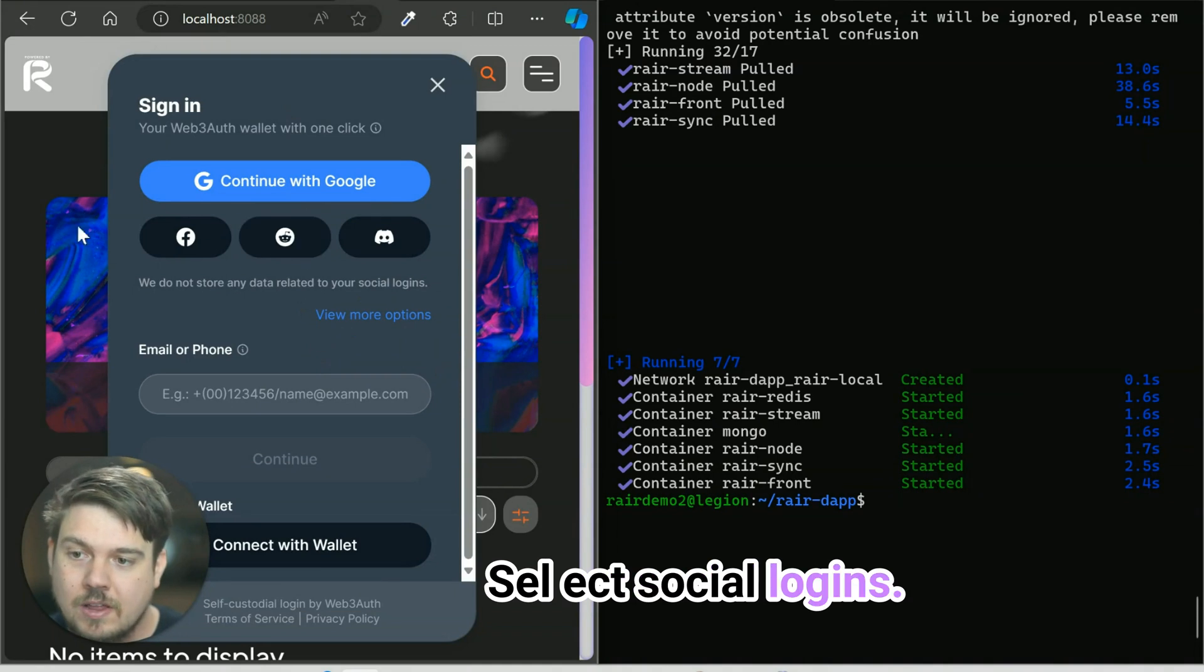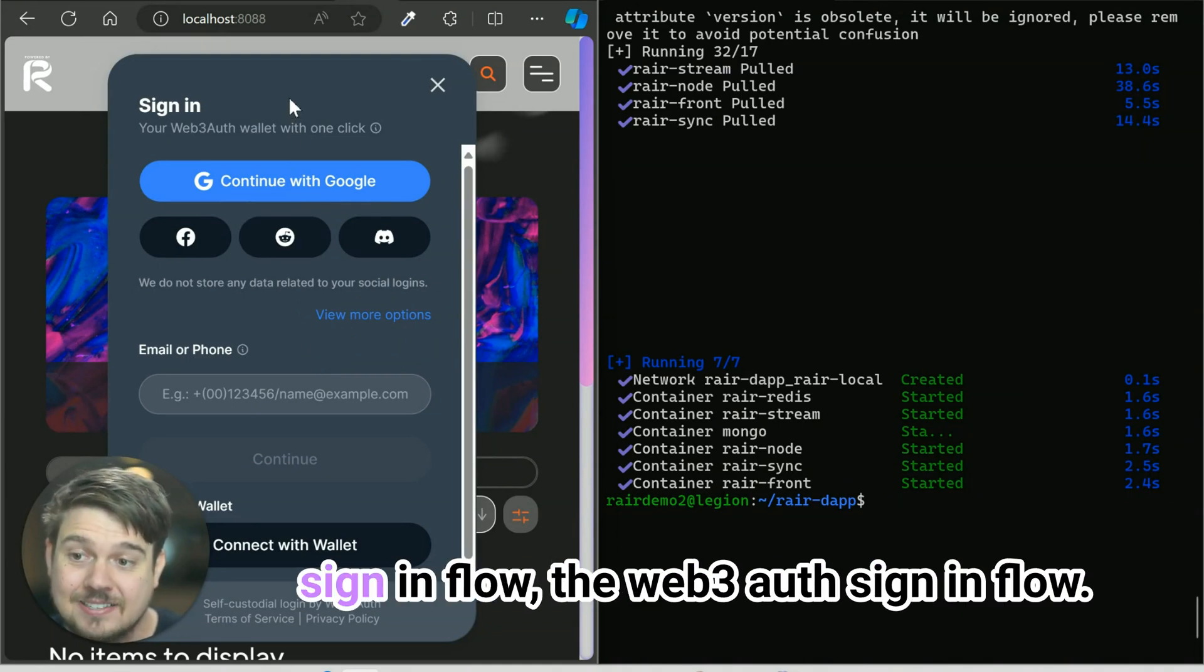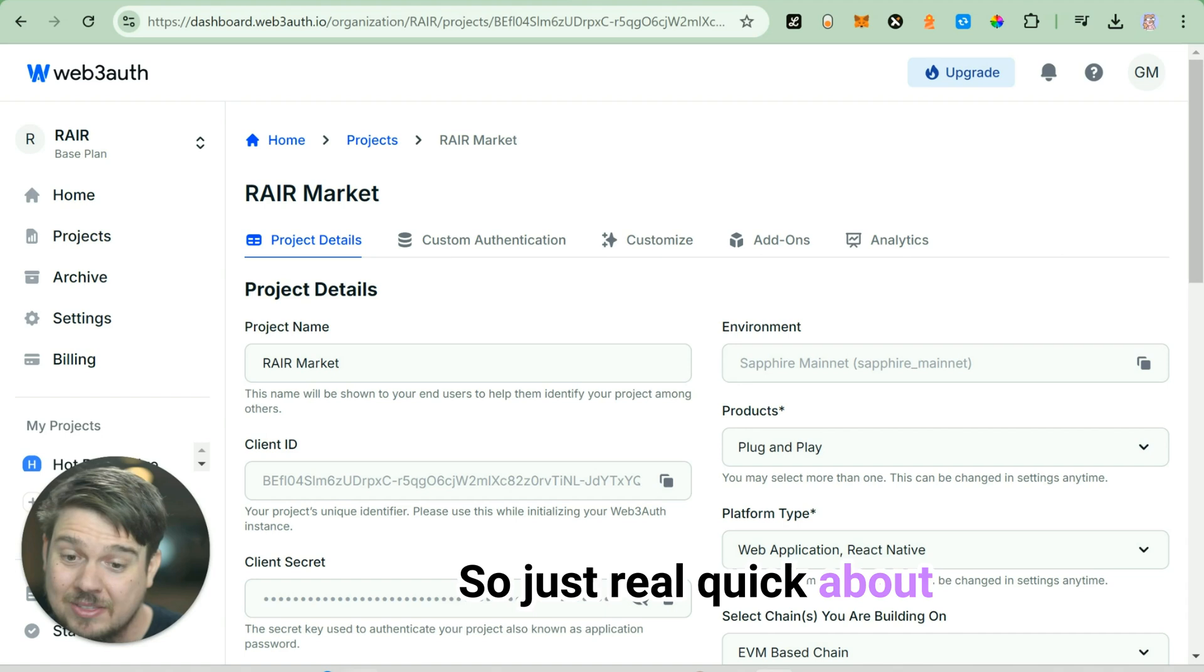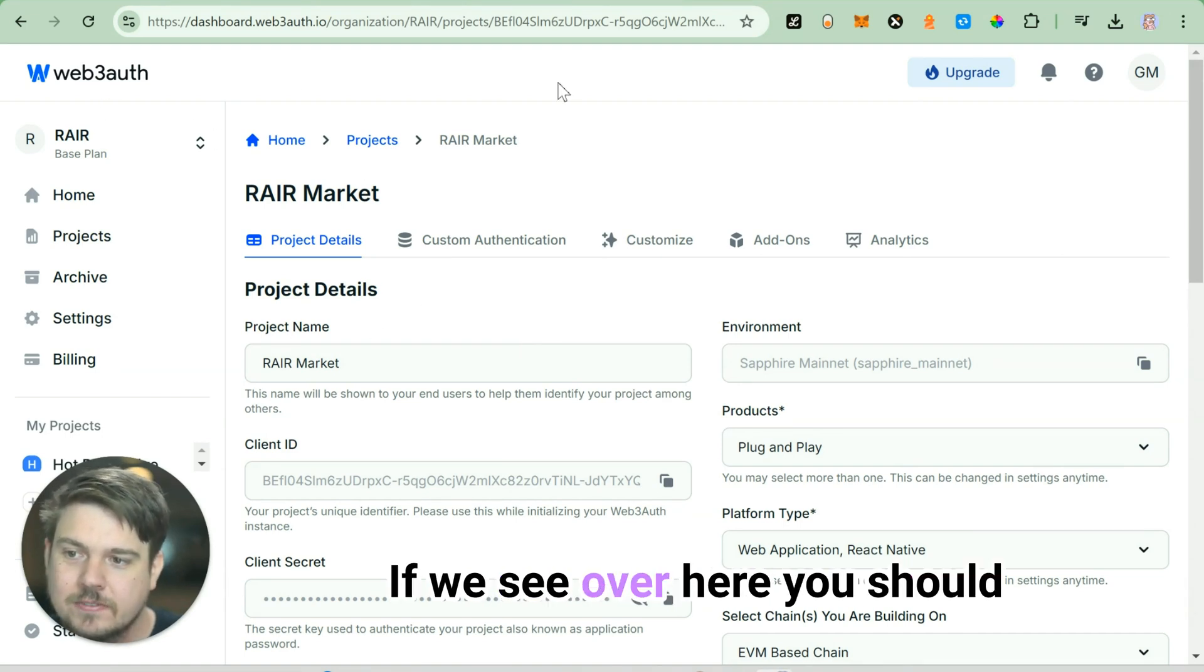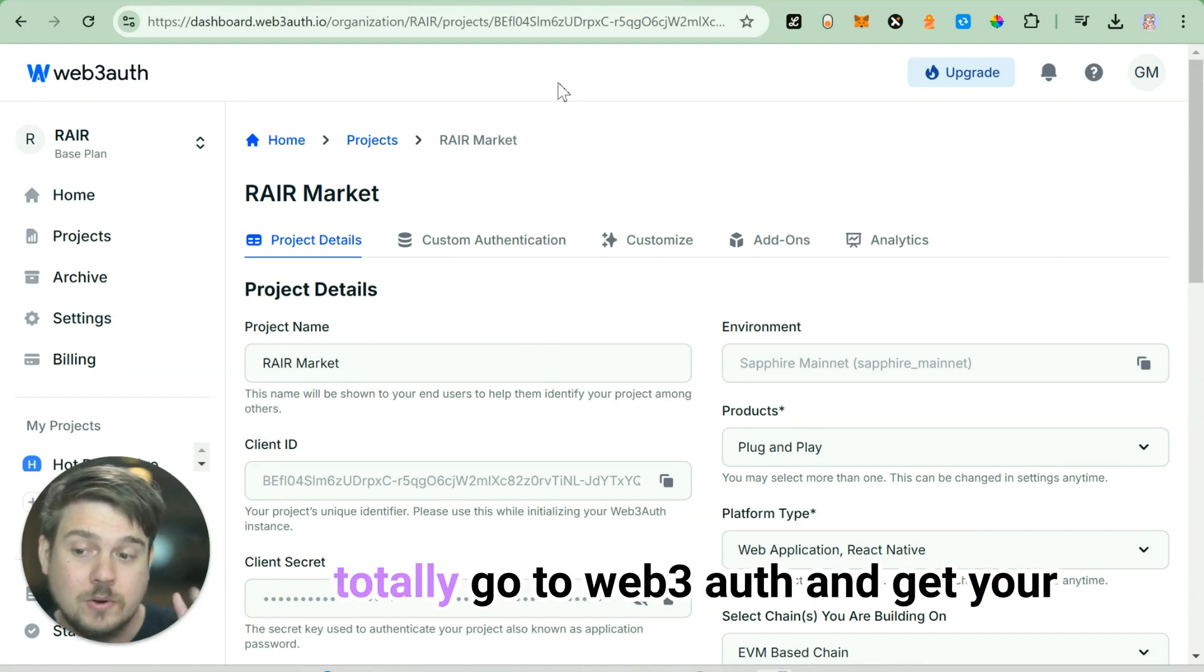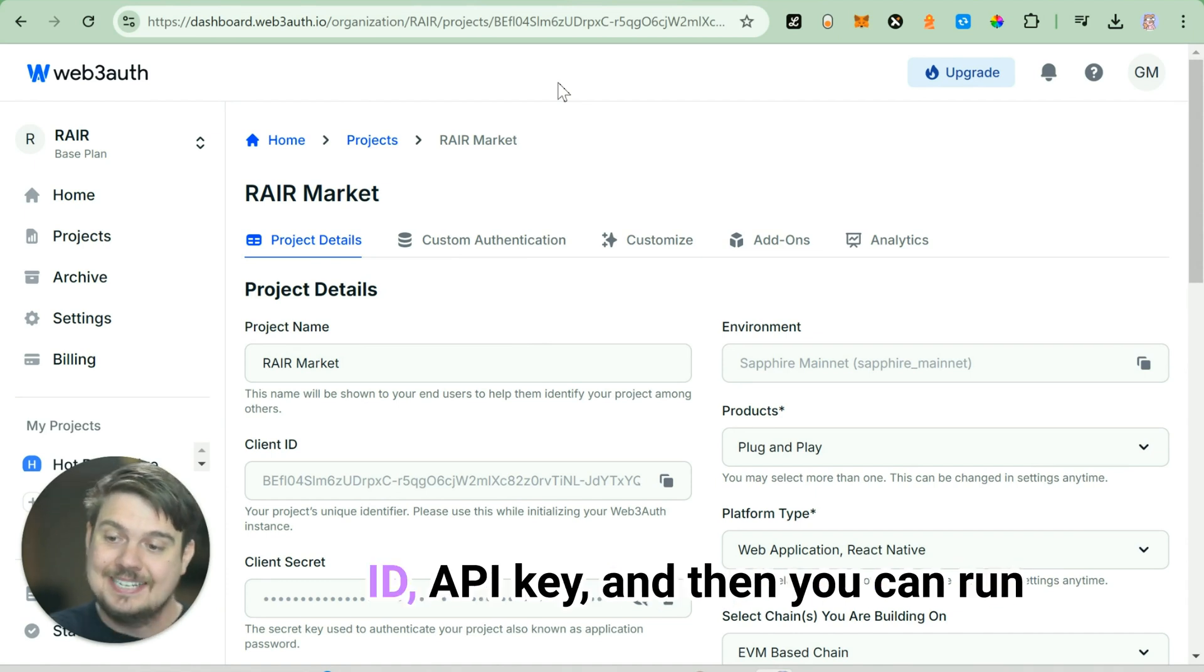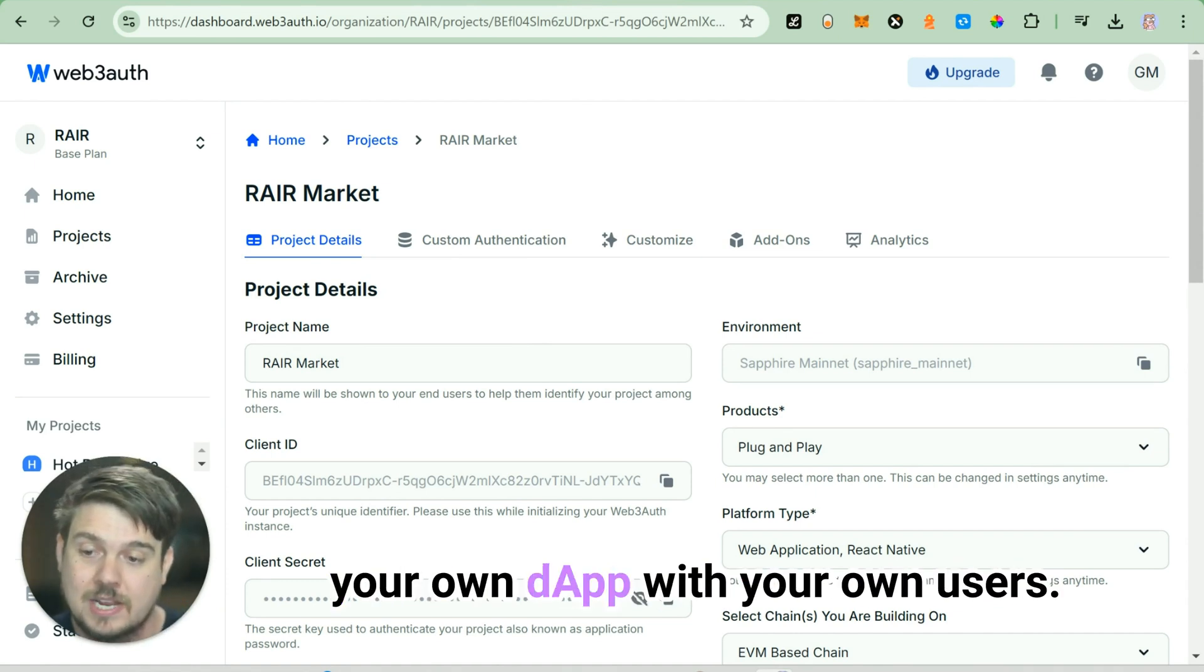Select social logins. And now this is going to bring up the sign-in flow, the Web3Auth sign-in flow. Just real quick about the Web3Auth sign-in flow. If we see over here, you should totally go to Web3Auth and get your own account, get your own client ID, API key, and then you can run your own dApp with your own users.